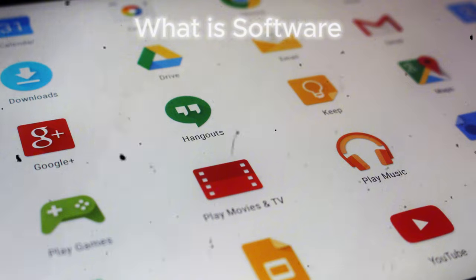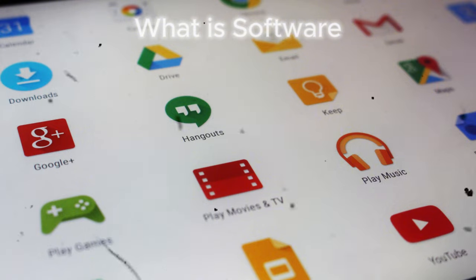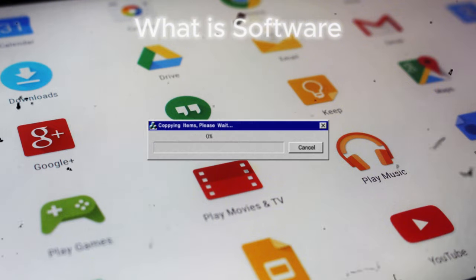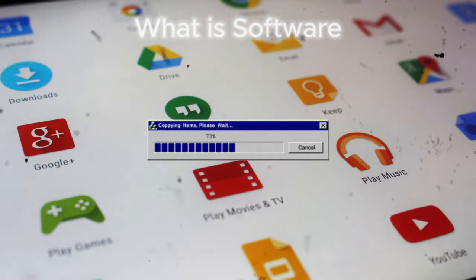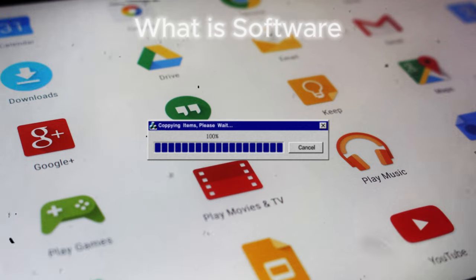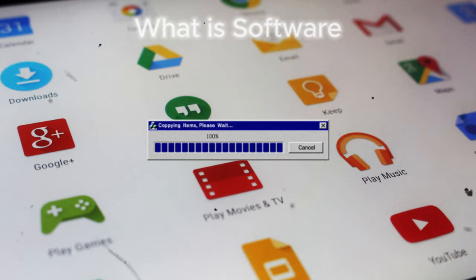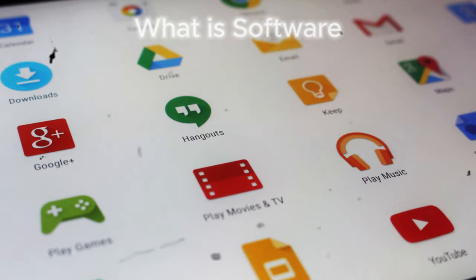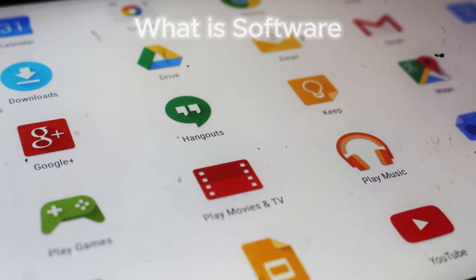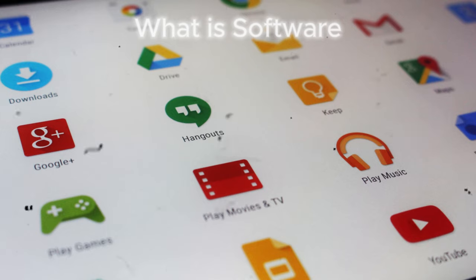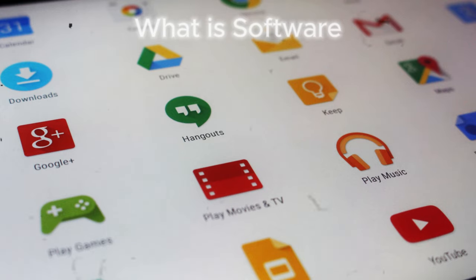Software refers to programs and applications that run on your computer or device, allowing users to perform specific tasks. Examples include word processing, web browsers, and games. Software is typically stored on a hard drive or other storage media and can be easily updated and replaced by the user.